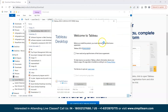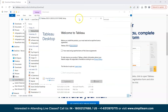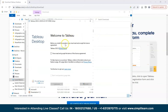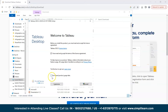The installer has opened and shows 'Welcome to Tableau'. Before installing the product you must read and accept the license agreement. We'll check the box confirming we have read and accept the terms of the license agreement.